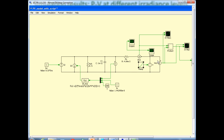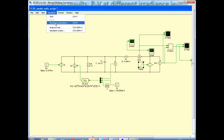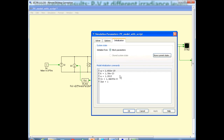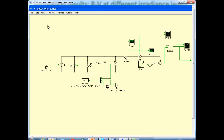I am measuring the current and voltage, which are fed to the XY plot to give us the IV curves. Then I multiply the current and voltage in a product block and plot power versus the terminal voltage to get the PV characteristic. The constants A, K, and Q have been defined inside this initialization block. Now I will go ahead and run the simulation.